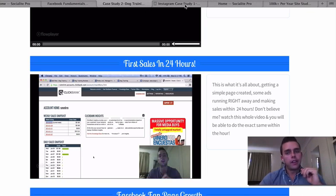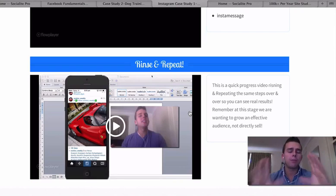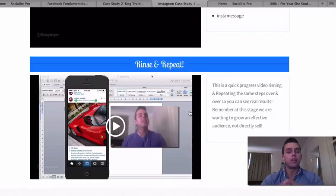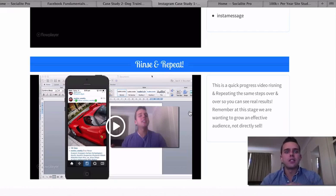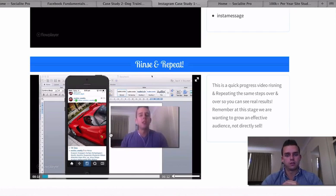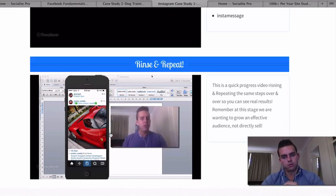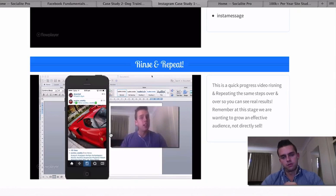Now let's jump over to one of the Instagram case studies. This is for an account called Insta Motivated. I teach a bunch of cool tools and a specific process you can rinse and repeat over and over again. I'll show you a bit of this video — a progress video — so you can see how this account goes from a couple hundred fans to thousands and thousands of fans in just a couple of weeks. In the previous videos I've shown you the steps and techniques I use to grow Instagram pages with extremely targeted niche market followers.